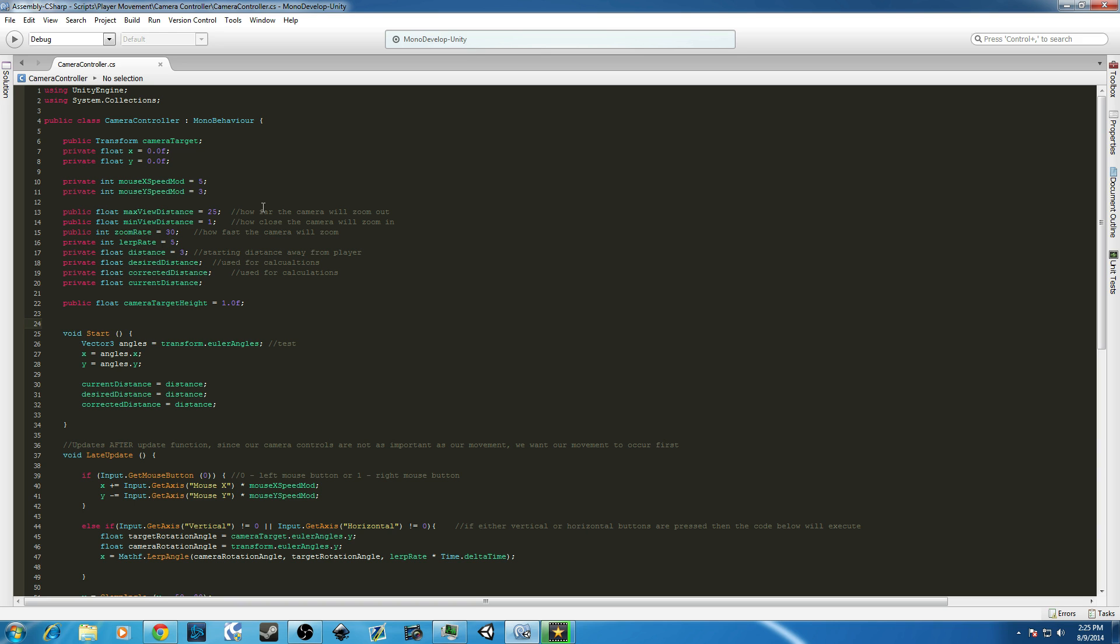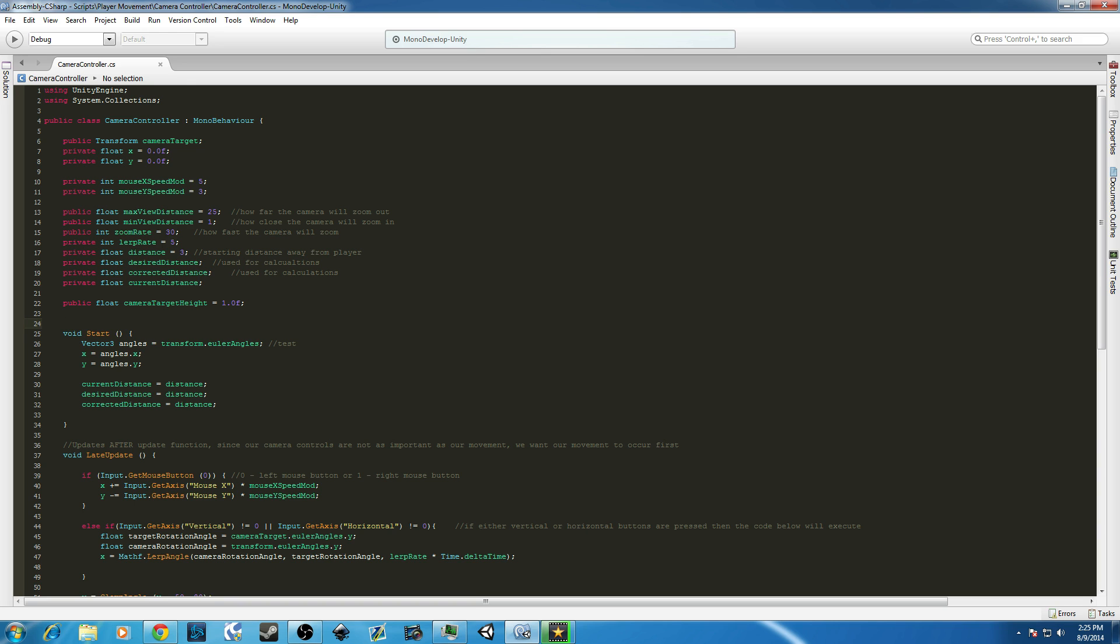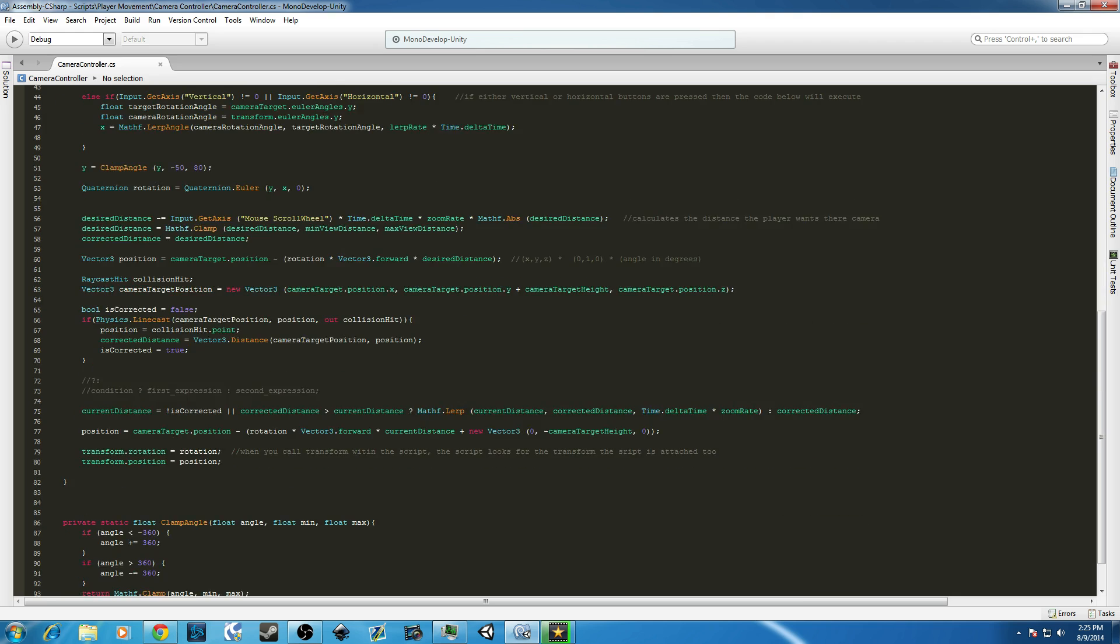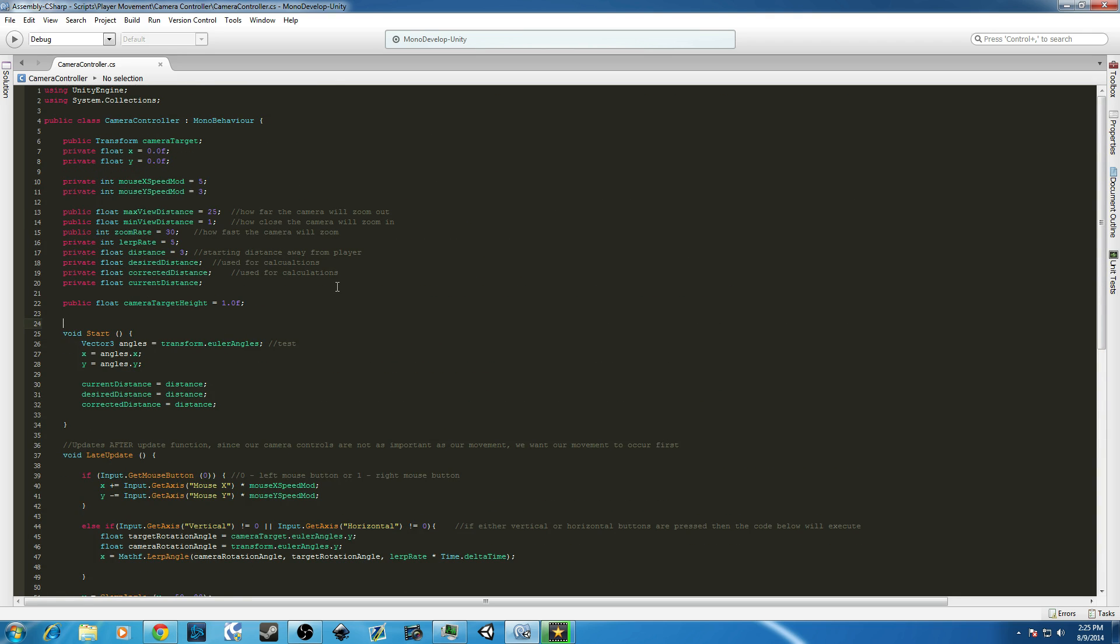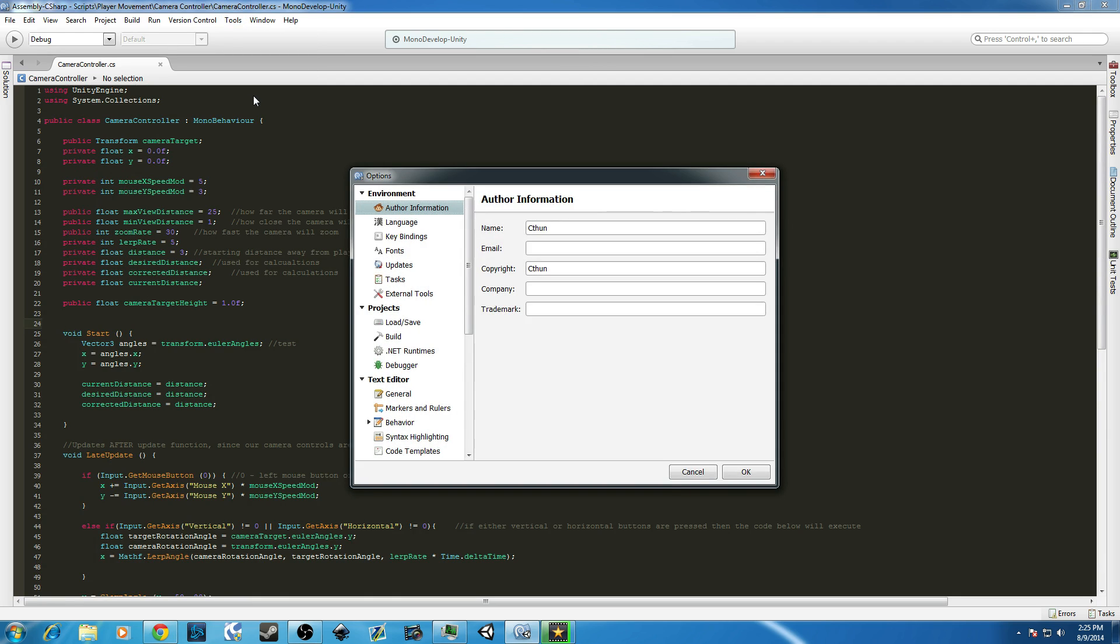So, first, open up MonoDevelop. As you see, I'm in MonoDevelop. I'm in our camera controller script that's part of the Unity Make an RPG series, and what you do is you go to Tools, you go to Options, so Tools and Options.